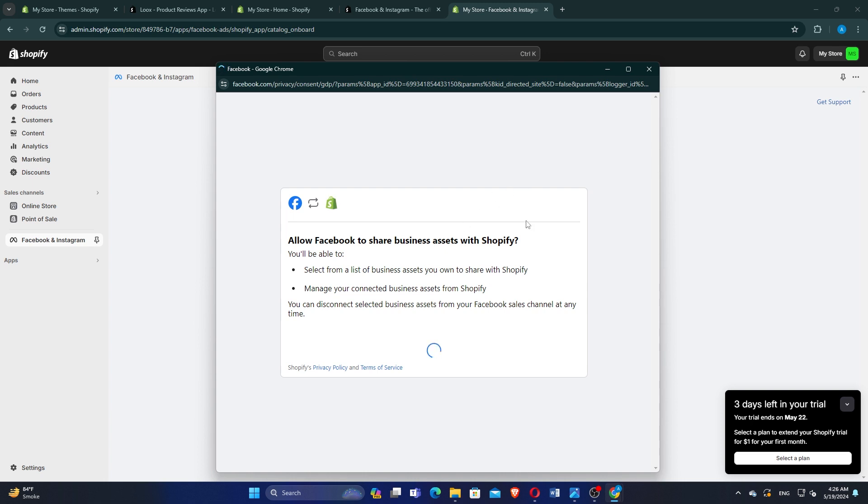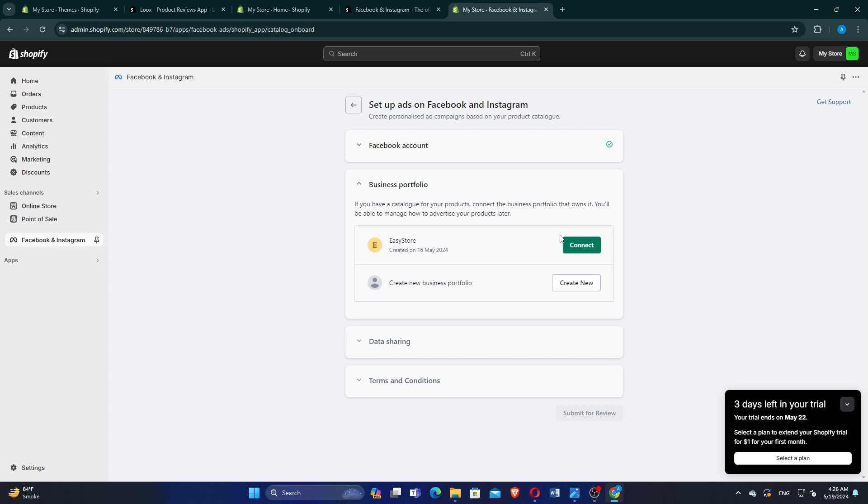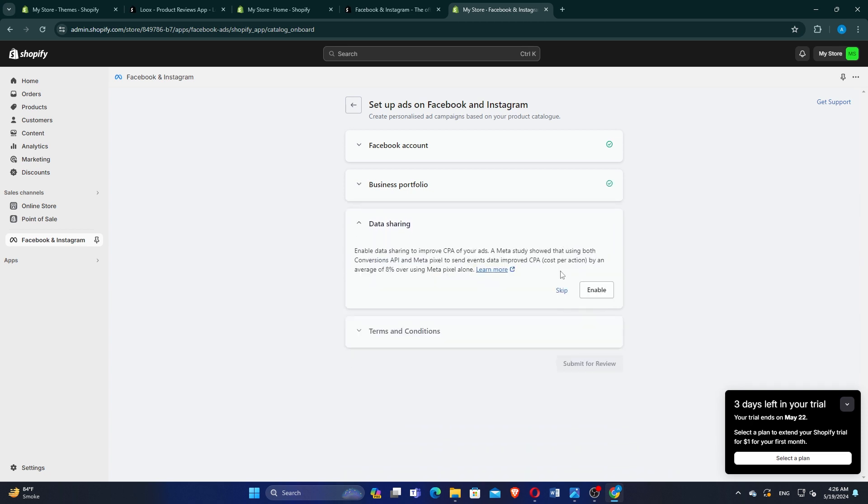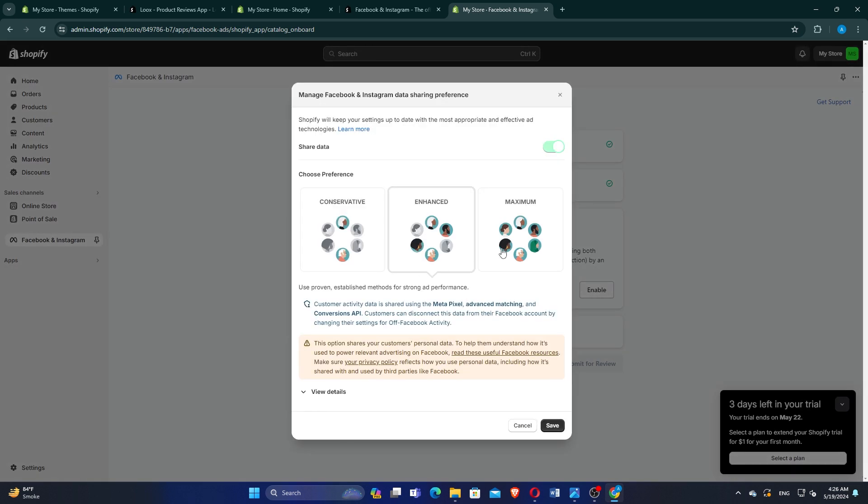If you have a catalog for your products, connect the business portfolio that owns it. This will help you manage how to advertise your products. Click on Connect to link your catalog.